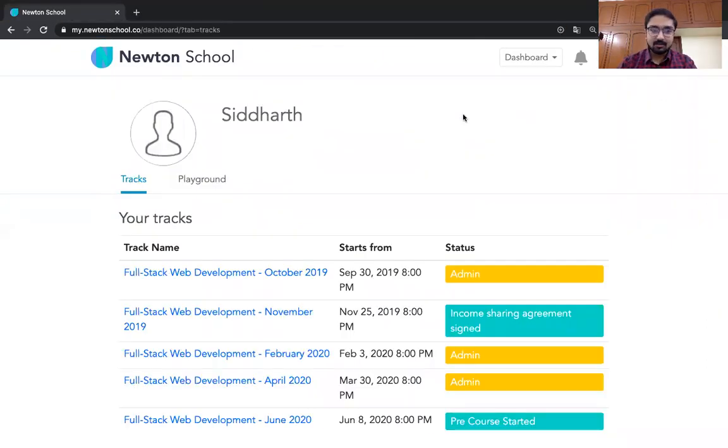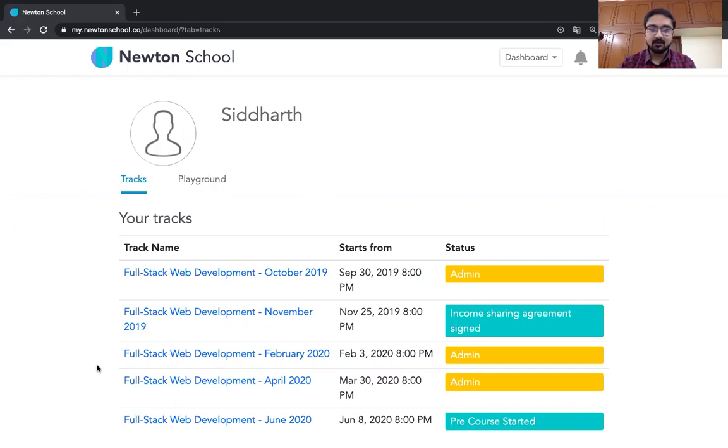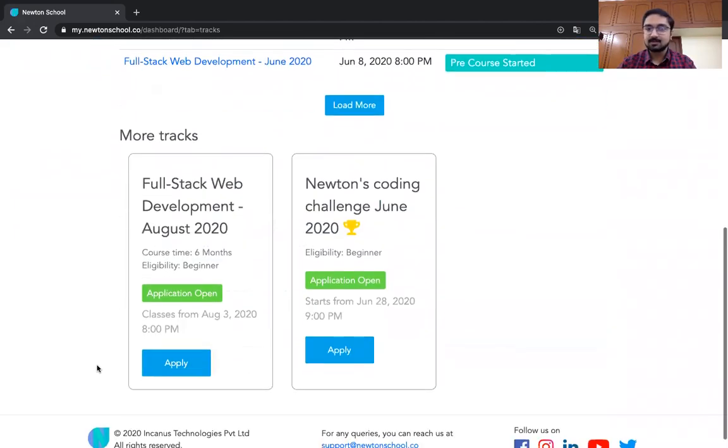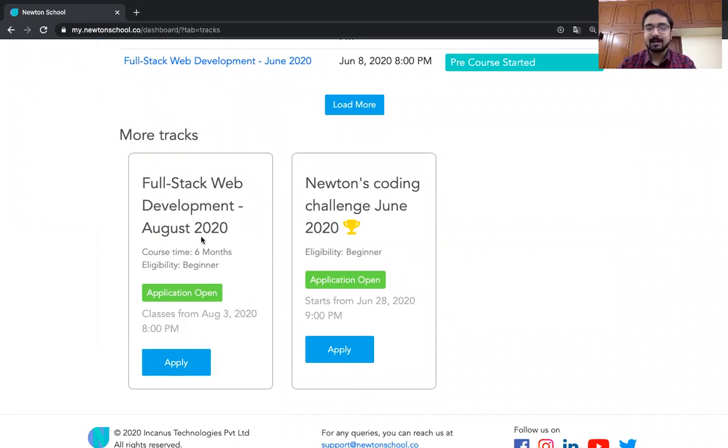Once you have logged into the portal, you will see something like this. So this is the main page of the portal. There are two tabs over here - one is the tracks and the other is playground. If you go into the tracks part, for most of you it would be empty. There are other tracks which you can enroll into.